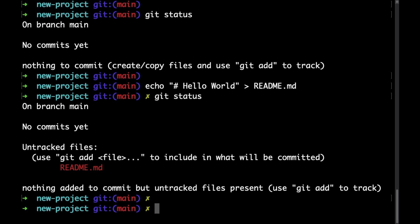In the next video we're going to learn how to add this file to be tracked by git. Thanks for watching and I'll see you next.